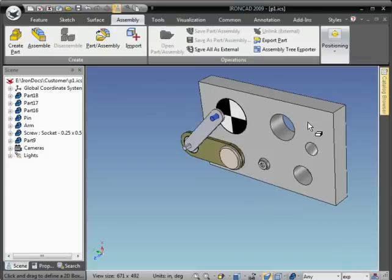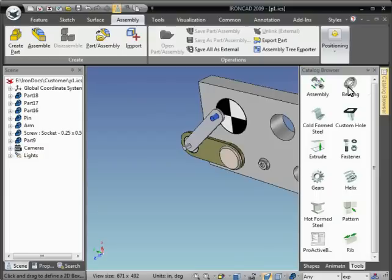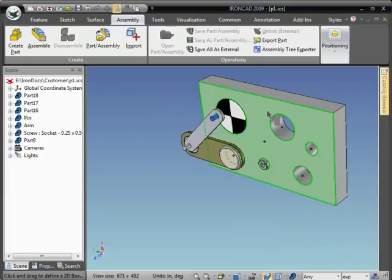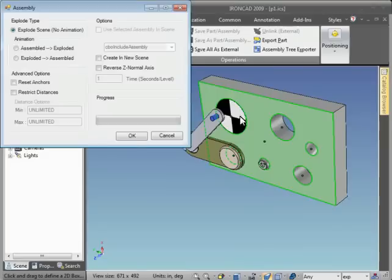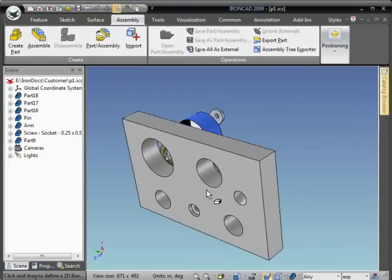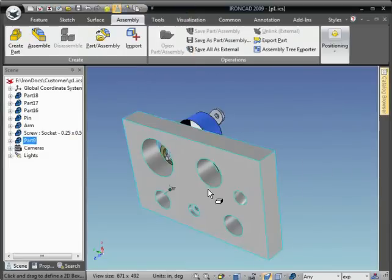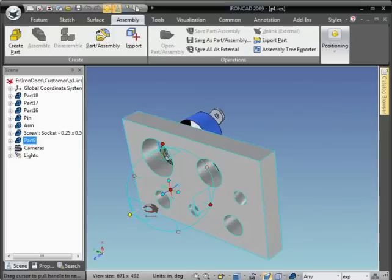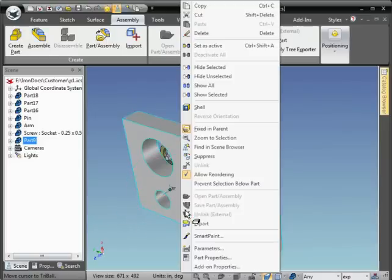And from there I'm going to go to the tools catalog and drop the assembly icon out. And this gives us the option to kind of automatically explode the scene based on the height axis of the parts. Hit OK, and this just kind of gives us a starting point.